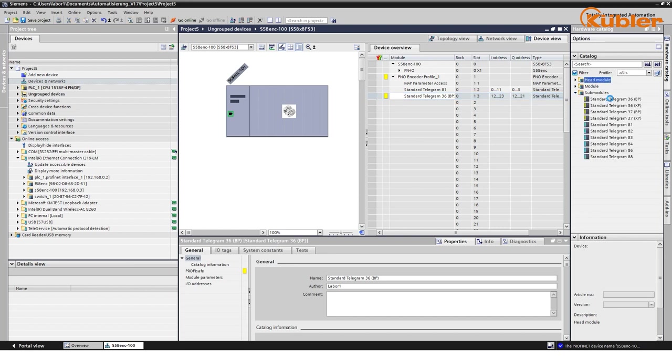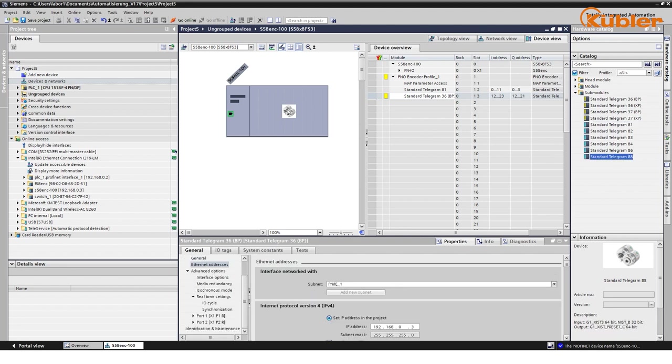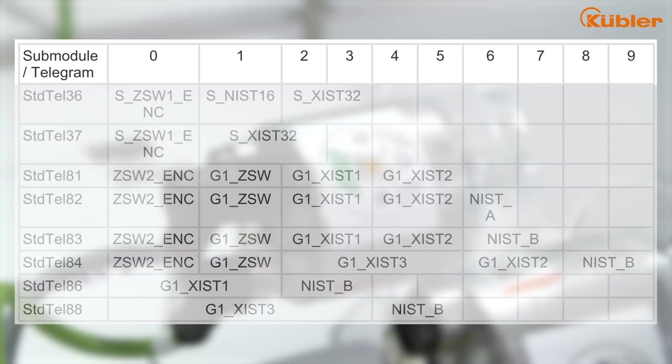If you want to use other submodules, delete the existing submodule and choose your preferred module from the catalog. Then drag and drop it to the subslots of the encoder. You can choose between the most common standard telegrams for safe and non-safe values.